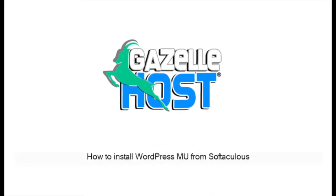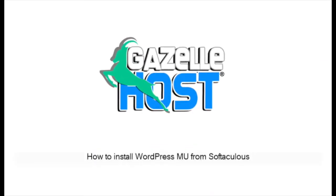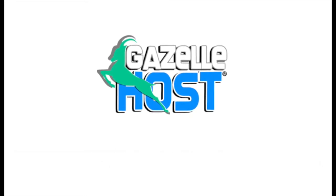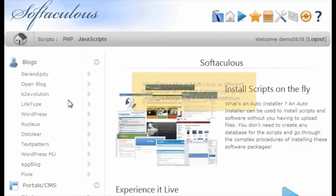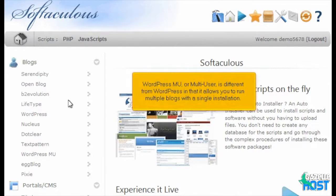How to install WordPressMU from Softaculous. WordPressMU, or Multi-User, is different from WordPress in that it allows you to run multiple blogs with a single installation.